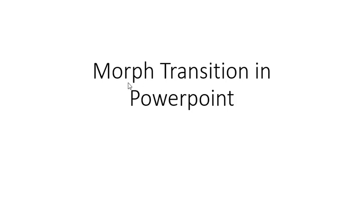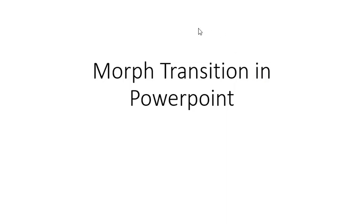Hello, I'm going to show you how to use the morph transition in PowerPoint. This is essentially a transition from one slide to the next slide, where you can move objects to a different location on the slide, and you can also resize them.